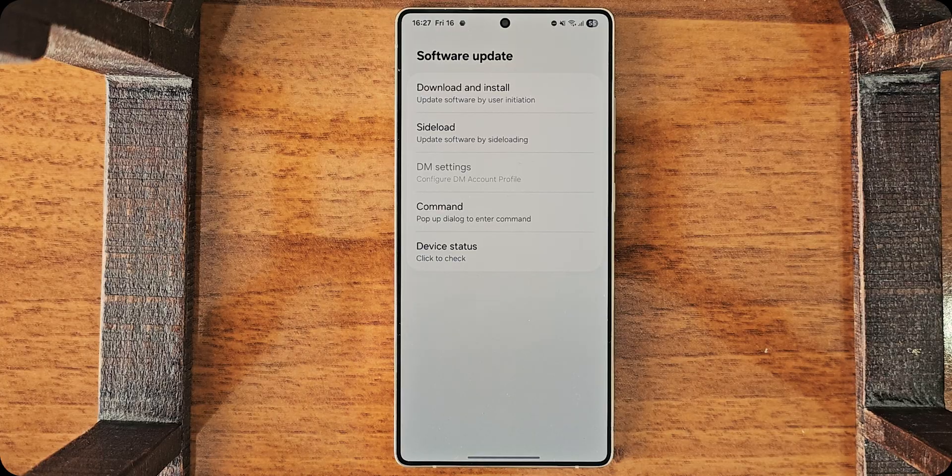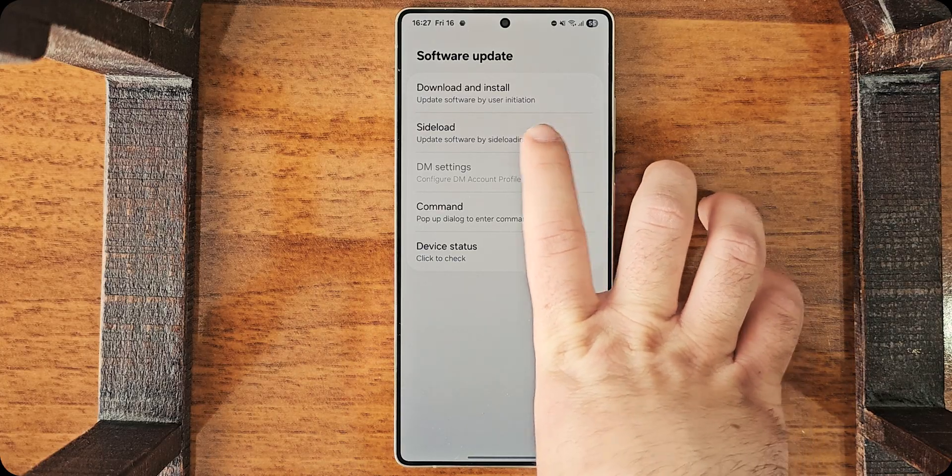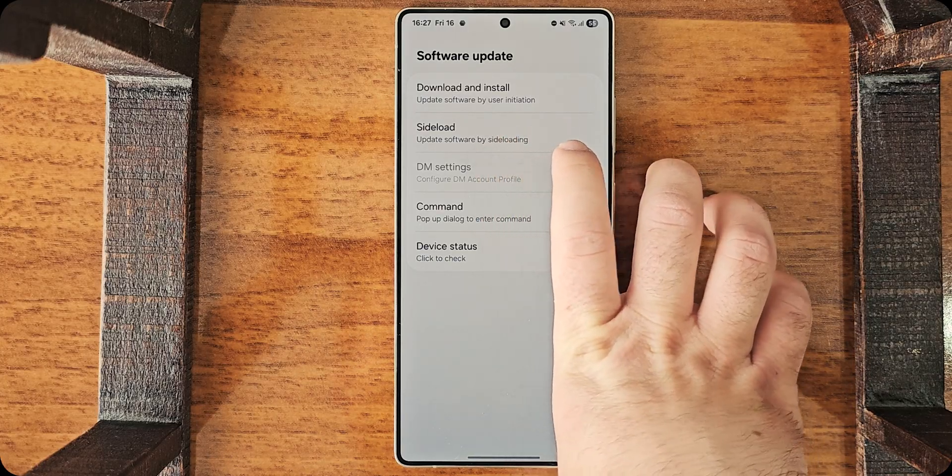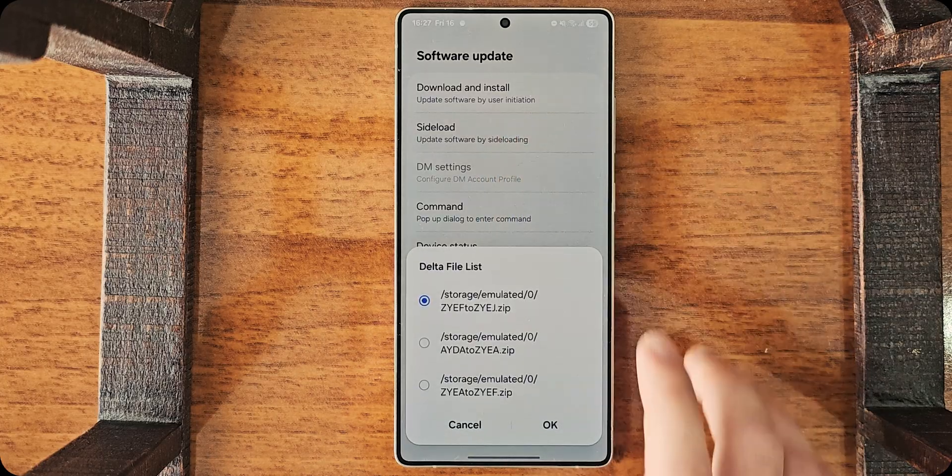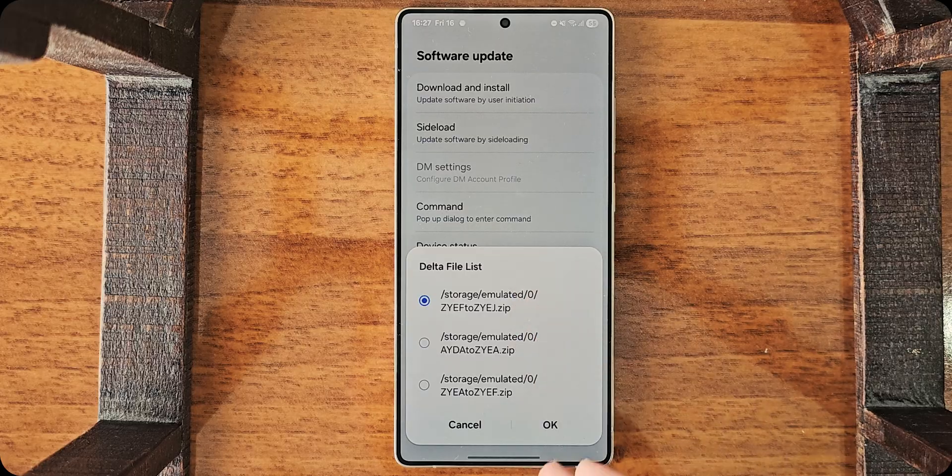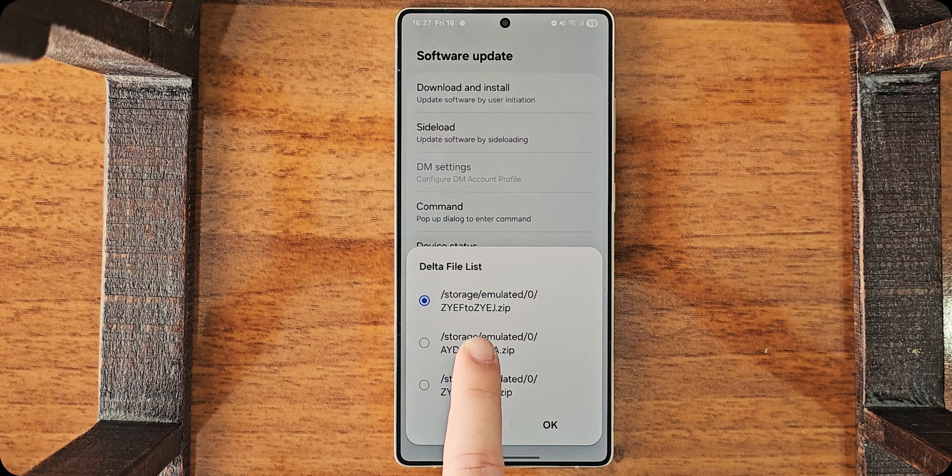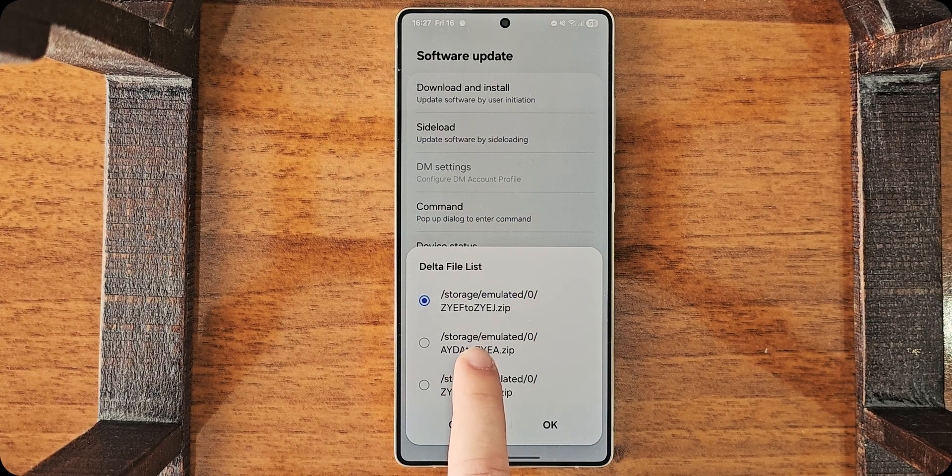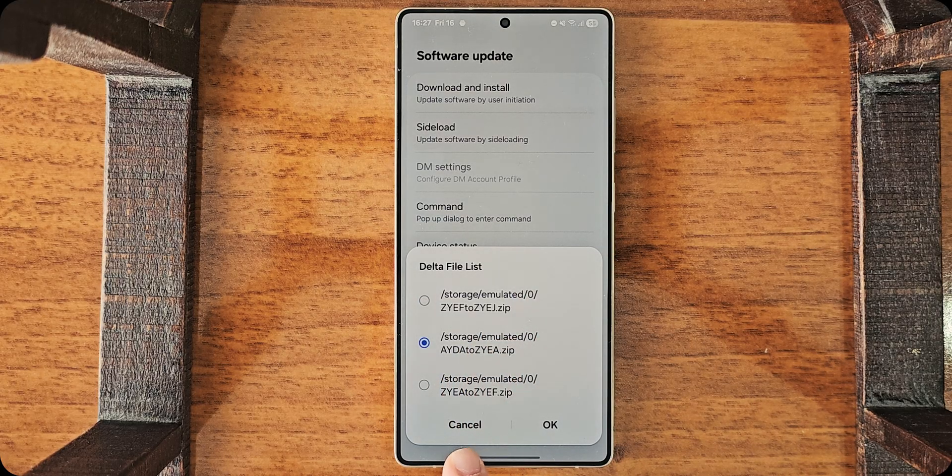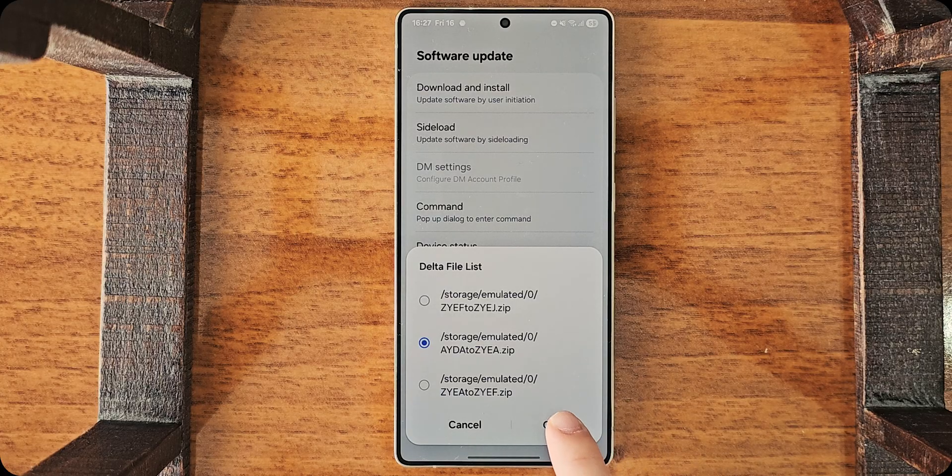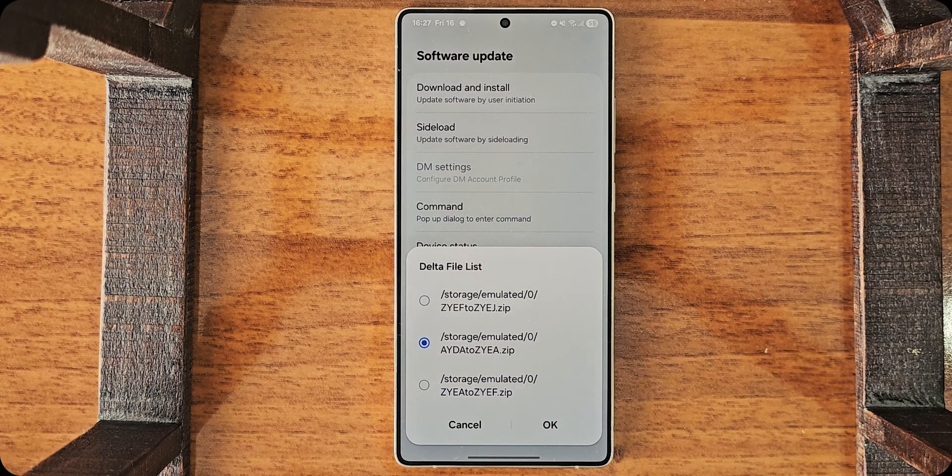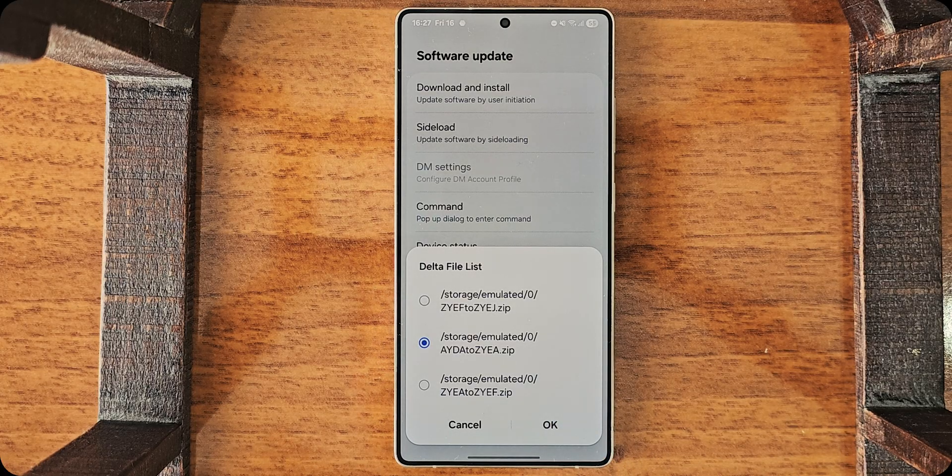After going there, you tap on sideload, update software by sideloading. For example, for my case, I have downloaded all of them, but I'm doing this one. AYDA to ZY whatever. And, I'll tap on okay.